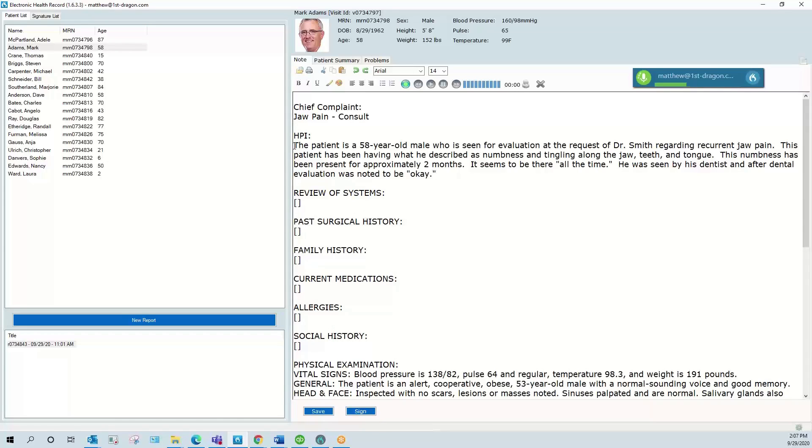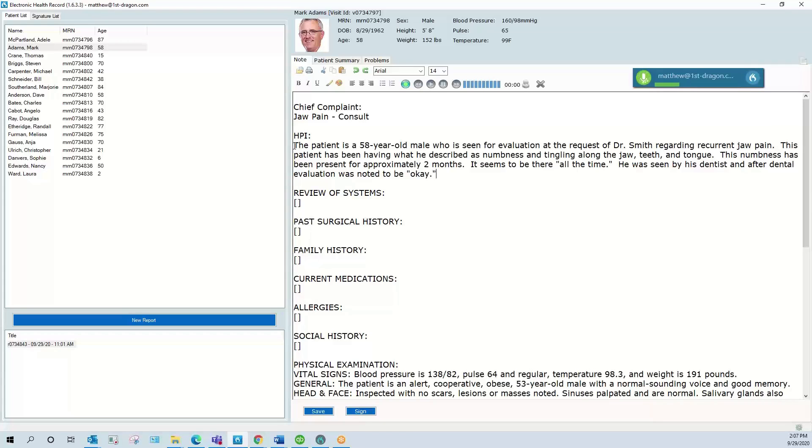He had been diagnosed with a throat infection about a week ago and is finishing a course of Avalox at this time. He has been taking cough drops and trying to increase his fluids. He has recently stopped tobacco. He has been chewing tobacco for about 30 years.